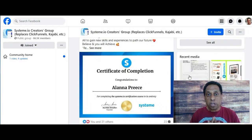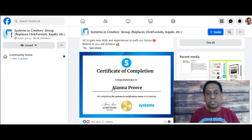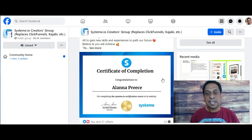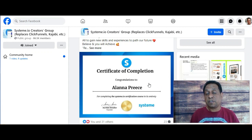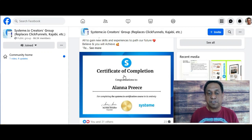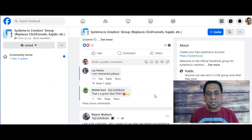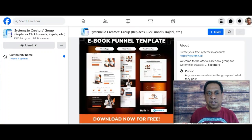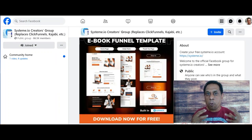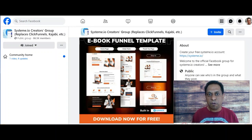Once you've got your certification, the next step is to post it in the Systeme.io Facebook group. This group is not just about sharing your success as a certified user — you get many other benefits. The group is very active and people are always posting their certifications, but more than that, a lot of the more experienced members are sharing their very own funnel templates, which you can import directly into your Systeme.io platform and tweak for your own business.